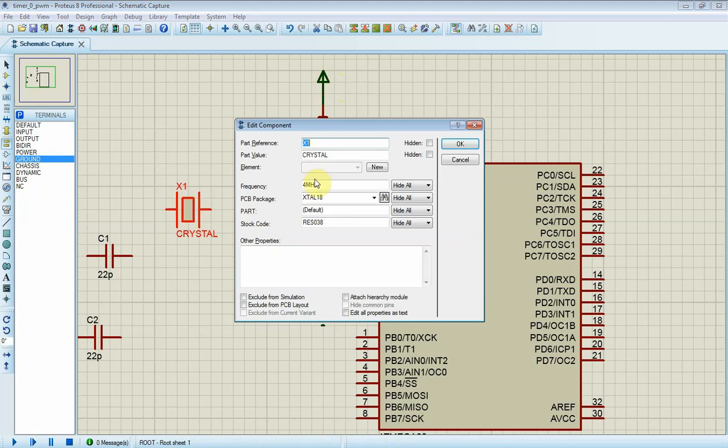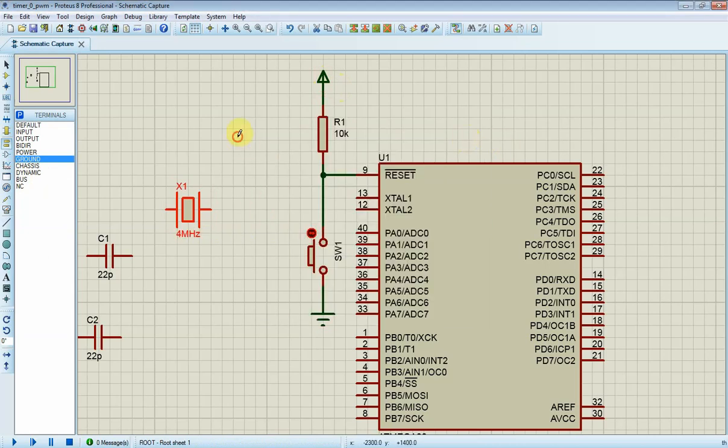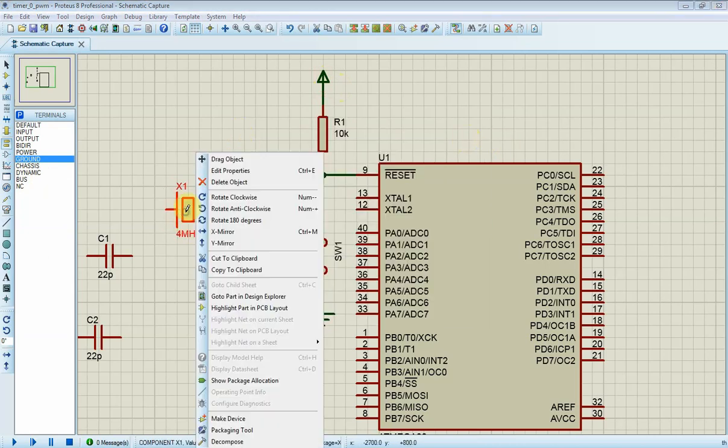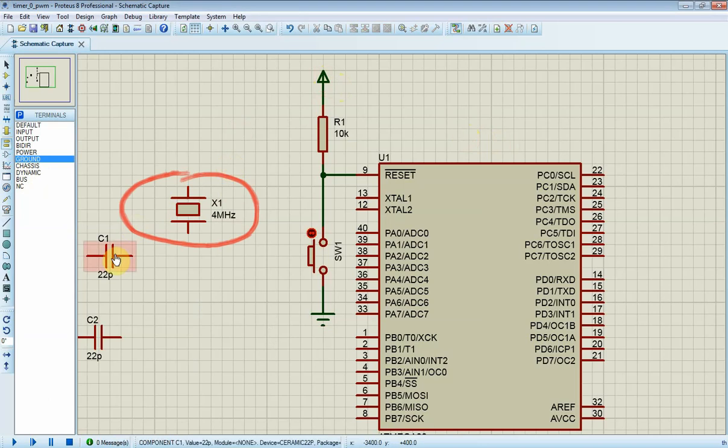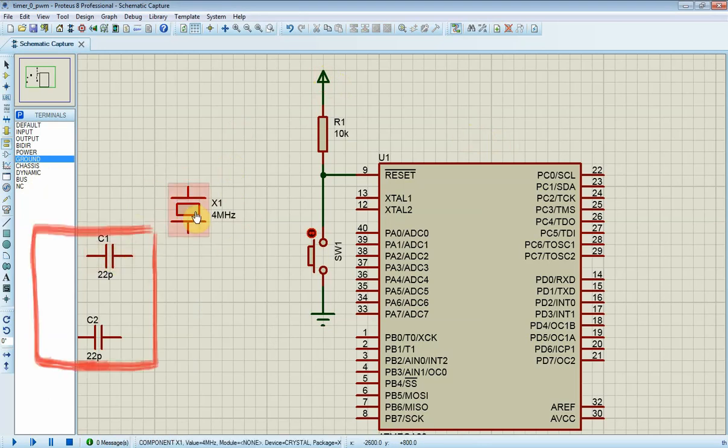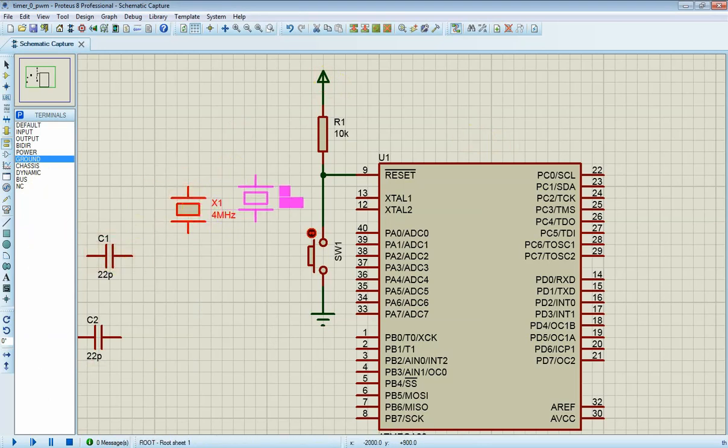In simulator, a clock circuit is not important to the MCU, as it can be set in the component properties. But in real world this clock circuit must be constructed properly. Here I use a 4 MHz crystal oscillator. 22 pF capacitors will stabilize the oscillation.